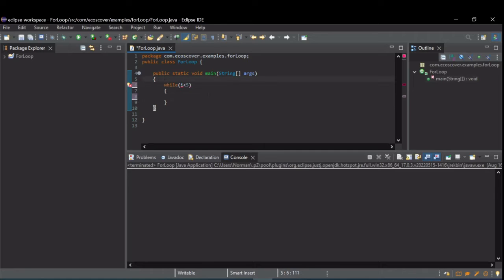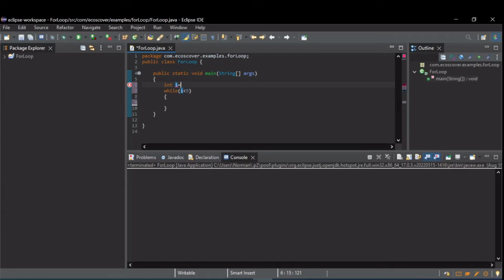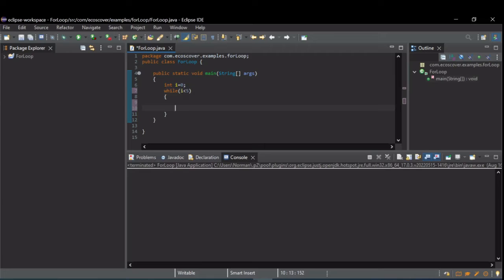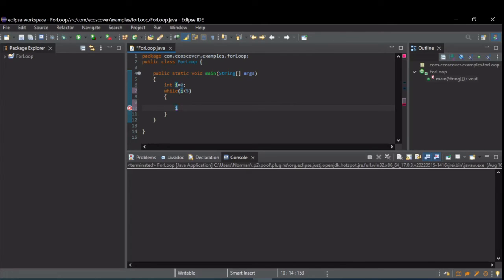Unlike the for loop, the i is not initialized so we need to initialize it first. And then inside your loop you need some way of making sure that your while condition, in this case i is less than five, that you actually hit it. Otherwise you'll have a loop that repeats forever.